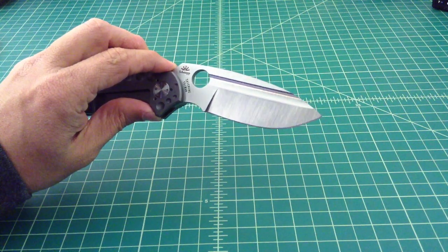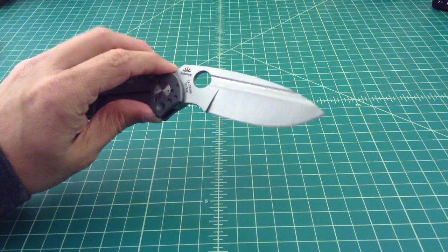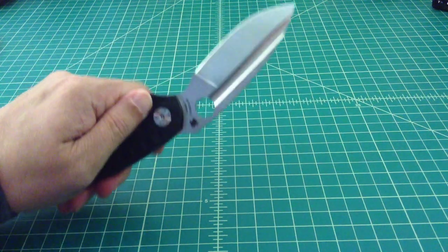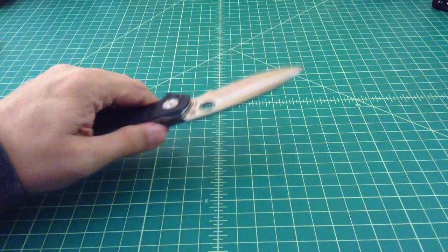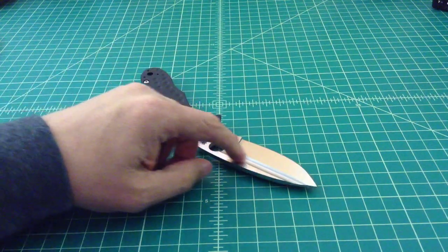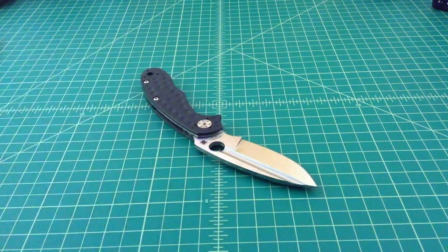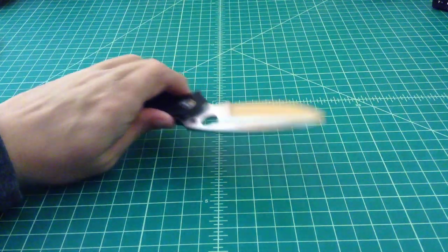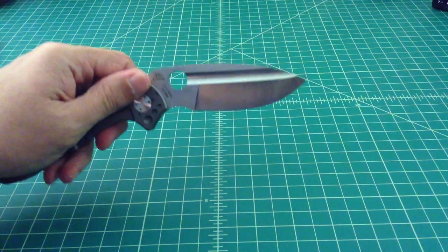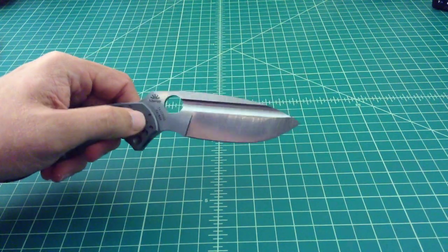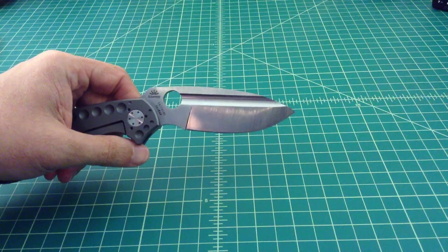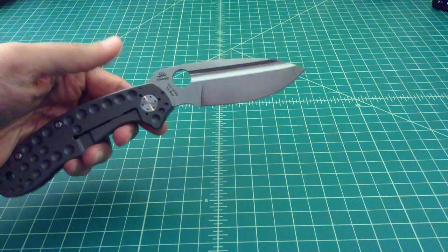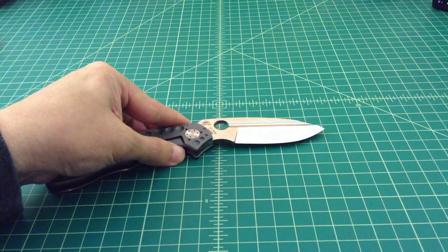It has a satin finish, and you can see the grind marks on it. But I just think it looks so nice. It has a full-length fuller, and I think that is to lighten the blade up a little bit. I don't know if it adds some rigidity or torsion strength.